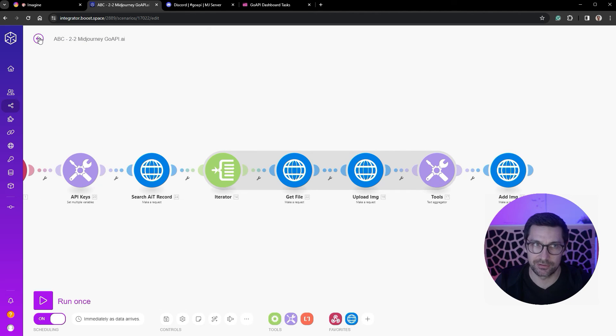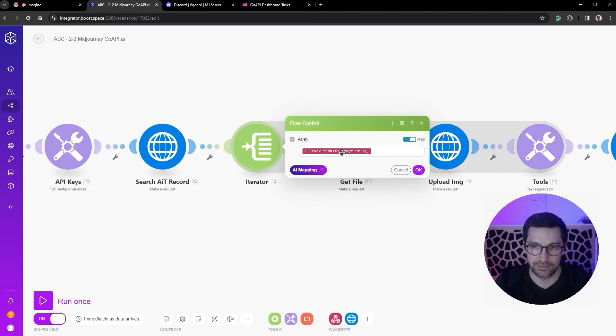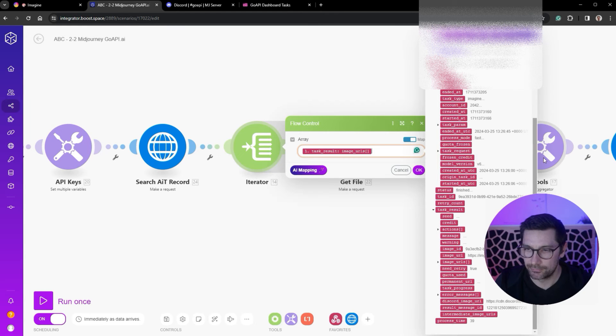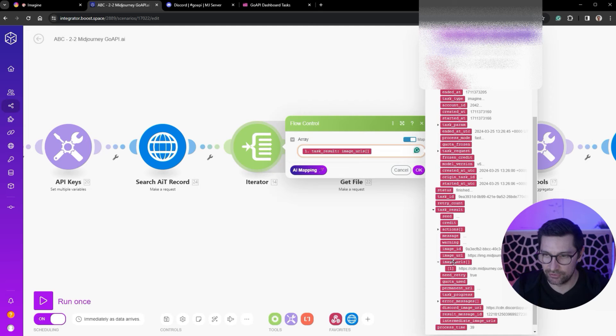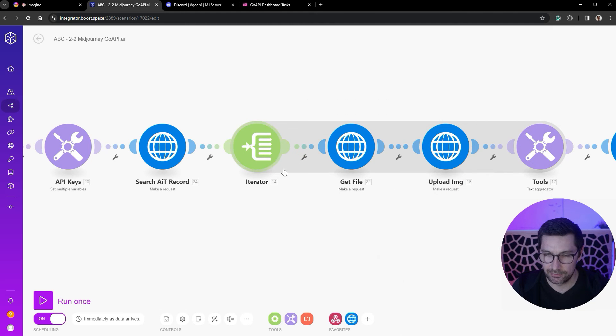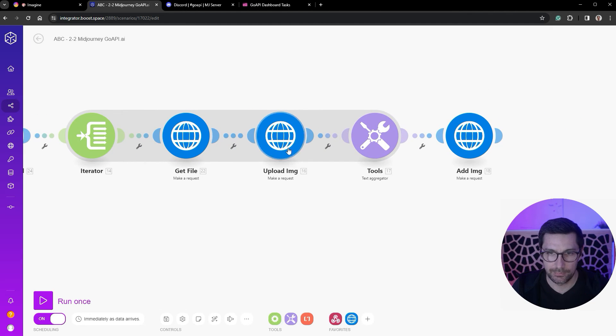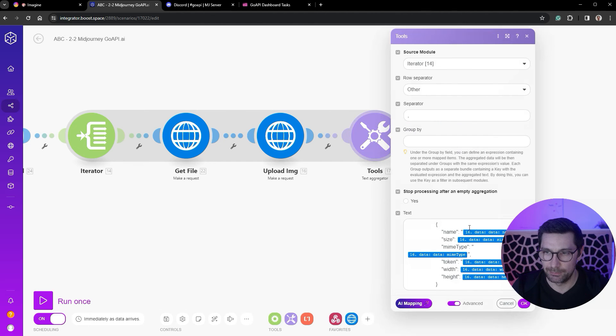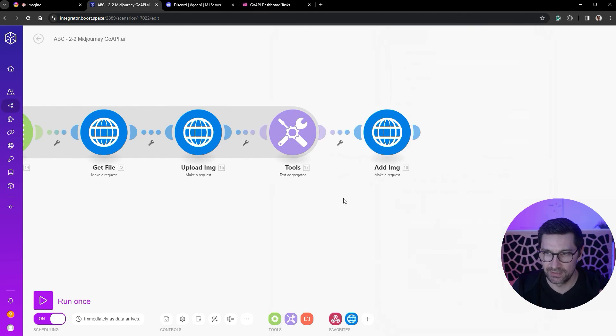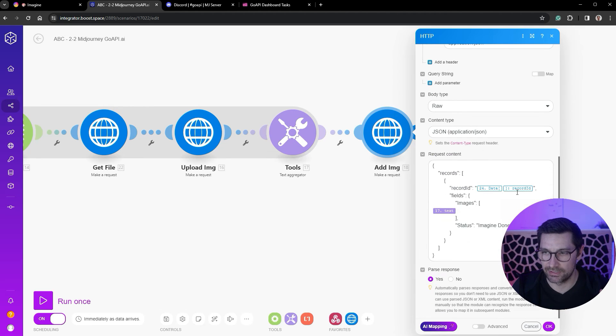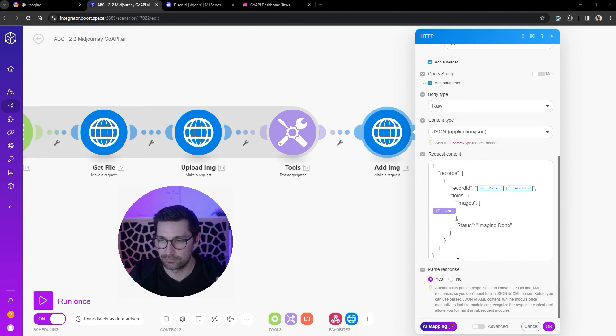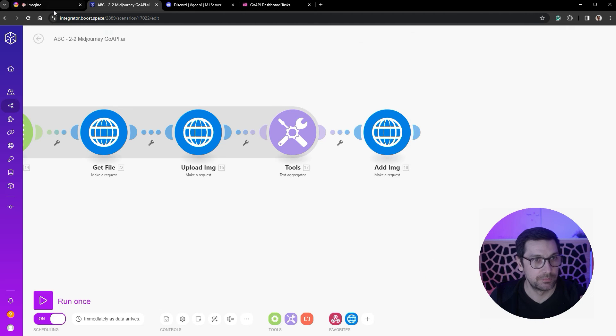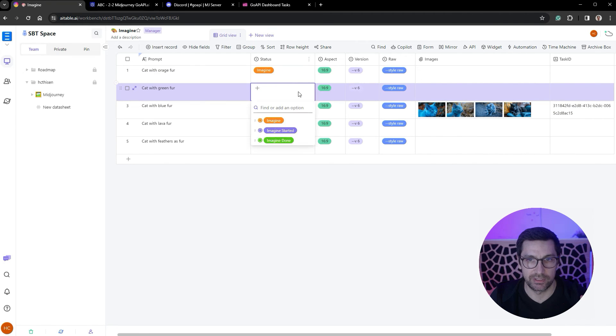We find that specific record in order to upload the images and add the images to that specific record. So all this does, this is an iterator, we get the URLs back from here, the image URLs as an array. We get four images back, these all upscaled. We iterate over those four images, we download them, we upload them to AI Tables, we package them into a nicely formatted array, and we then upload that array of images into our record.